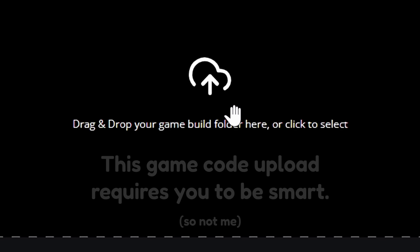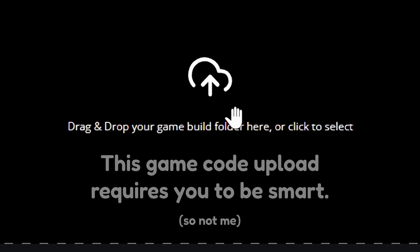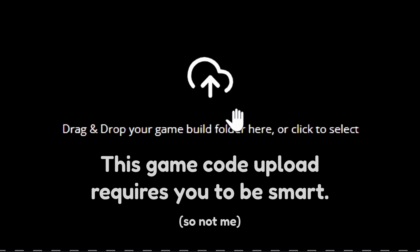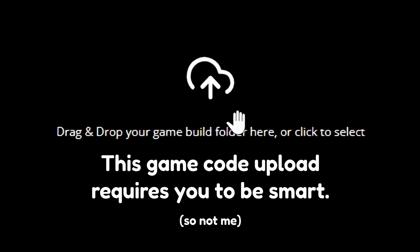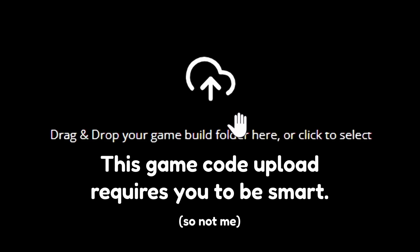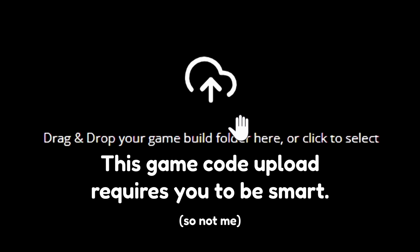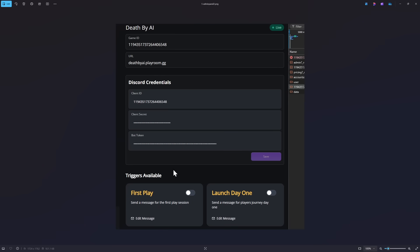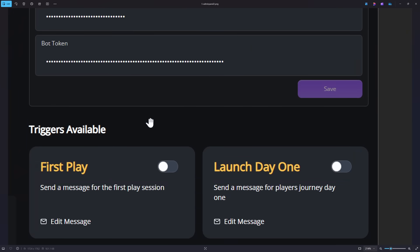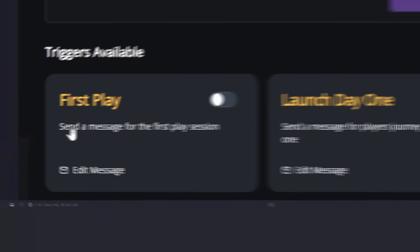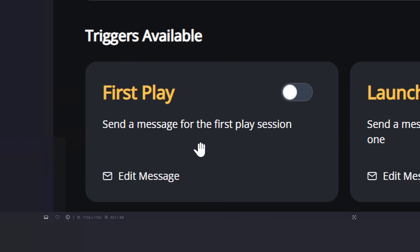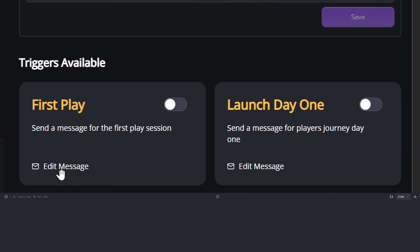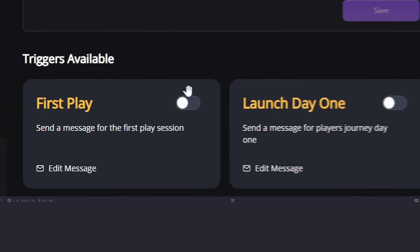However, there's a lot more of a pressing issue that any moron like myself could abuse to do a lot of damage. Because remember looking back at this dashboard, what are these triggers talking about? Well, these are basically things that you can enable that will send messages to people when they first play Death by AI. And you can see that I could edit these messages and I can also turn it on and off.